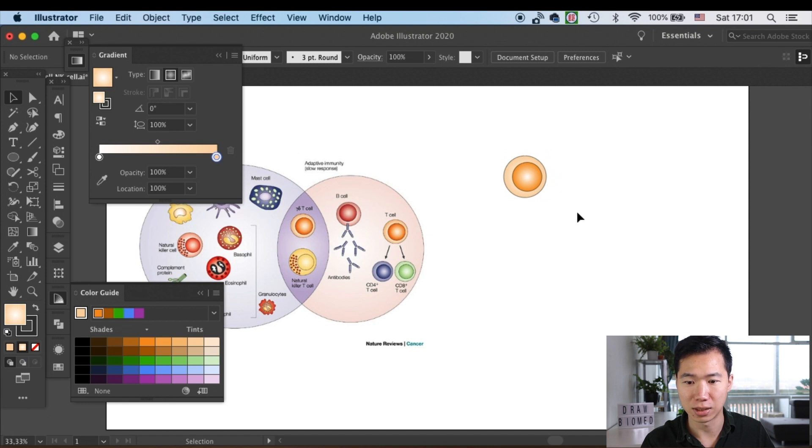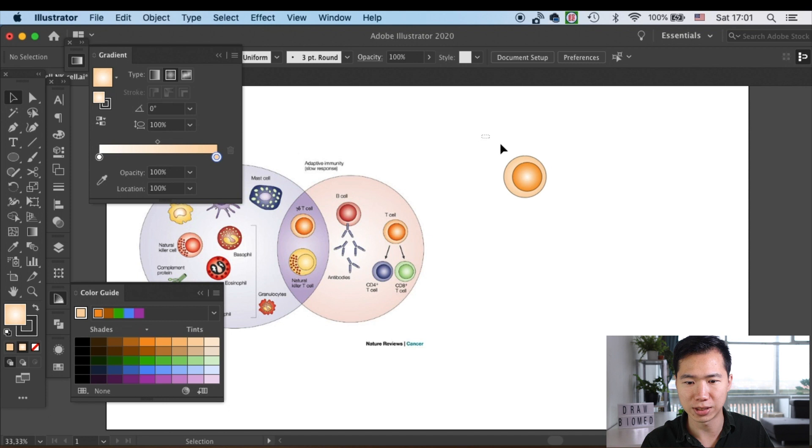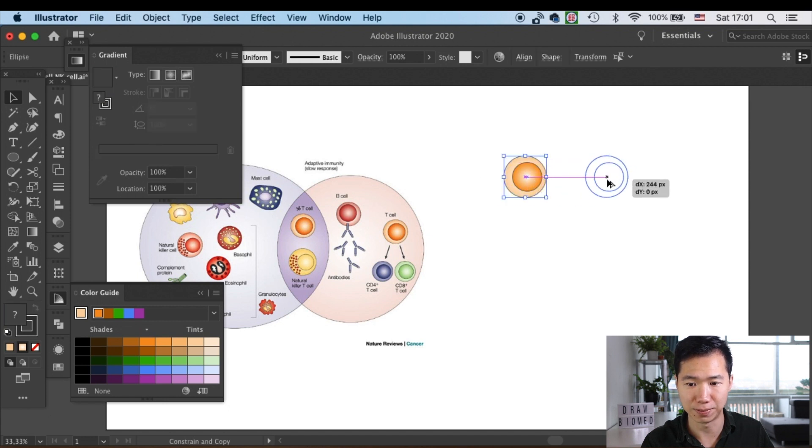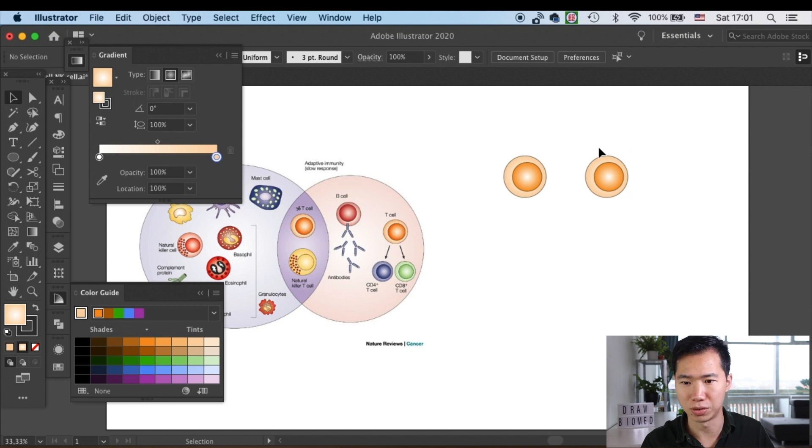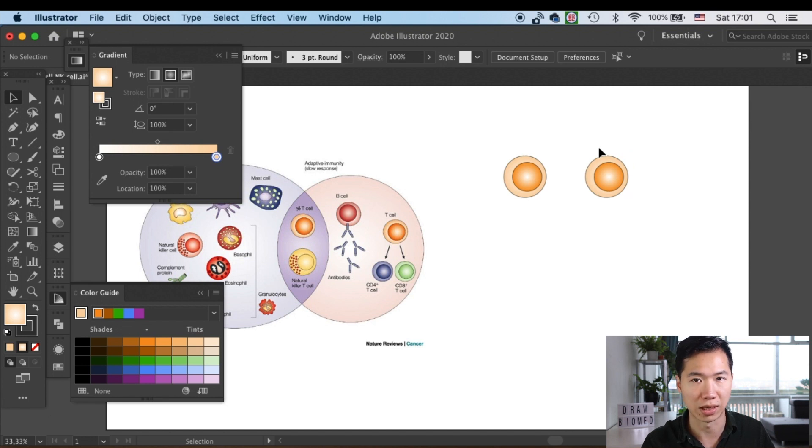Usually I don't see outline on the nucleus, but in this example they have it so I will keep it. If you visit the next tutorial on drawing B cells, you'll see I don't use outline on nucleus there.